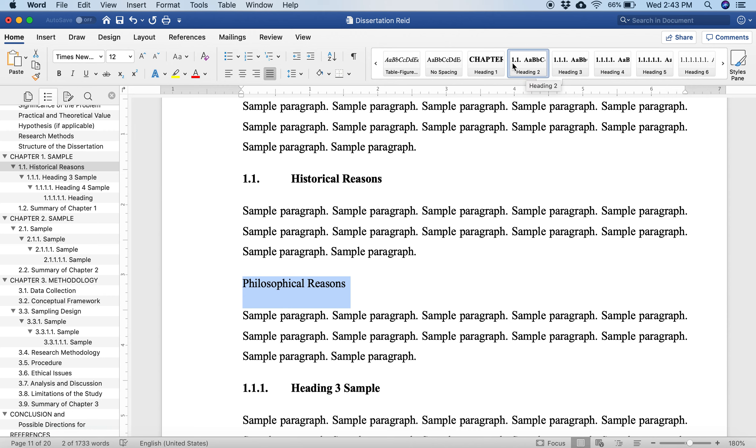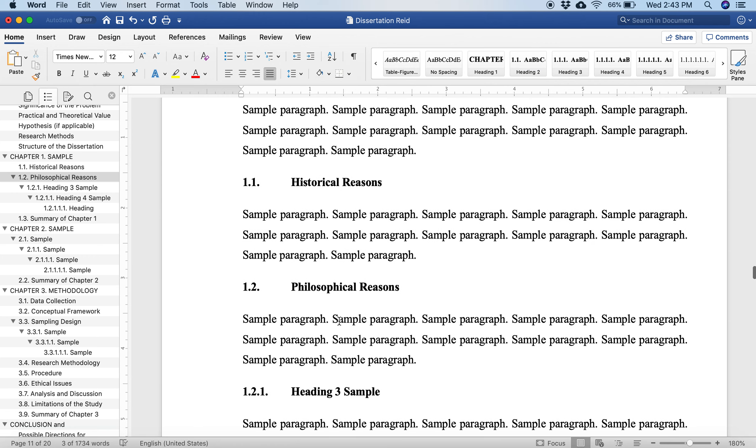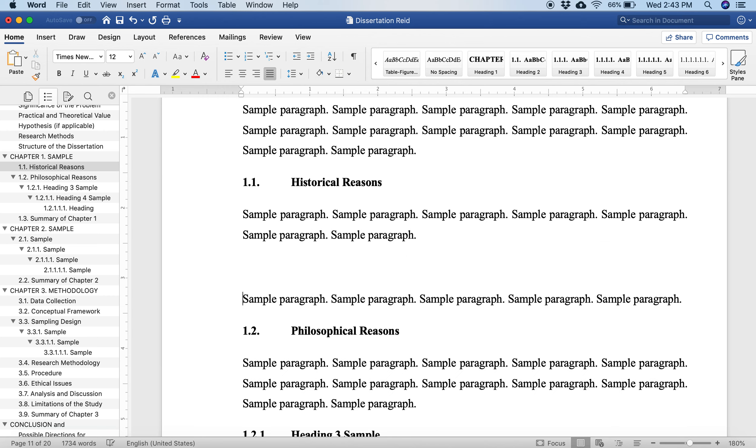You see here, there's Heading 1, Heading 2, Heading 3, Heading 4, Heading 5, even Heading 6. We want a Heading 2 because you see it says 1.1. We're going to click on Heading 2 and look at that. We have 1.1 and this one automatically goes to 1.2. All of your numbers over here automatically change, so you don't have to do it by yourself.